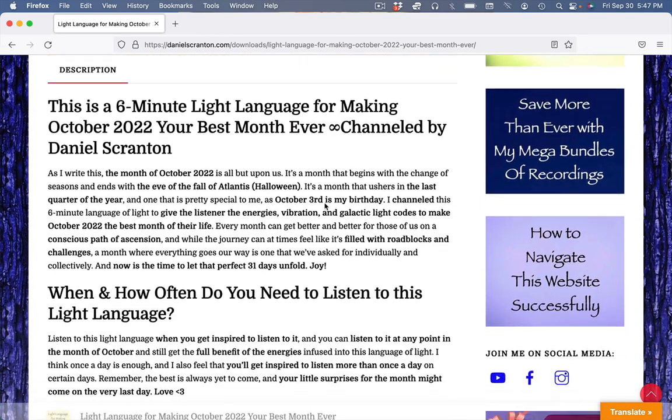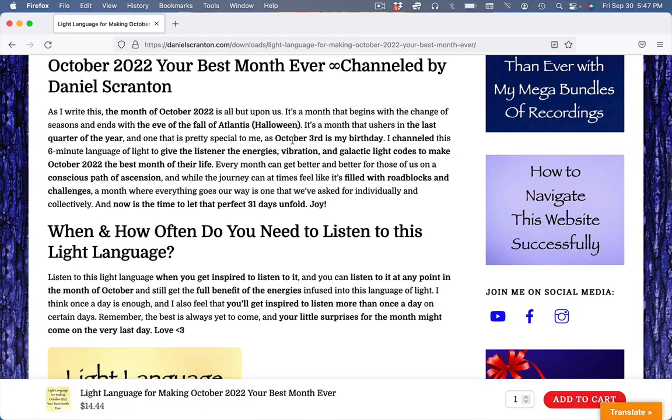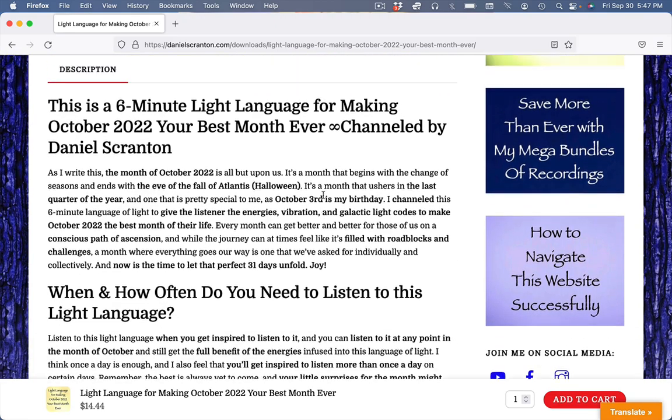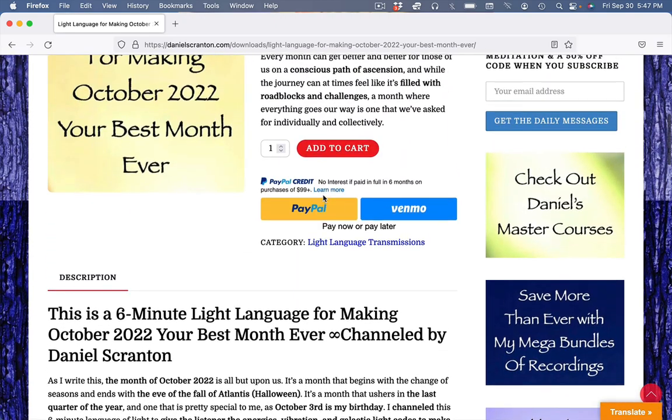I wrote about it, about light language, about October, how this all works, how often to listen, all that if you want to read all about it.